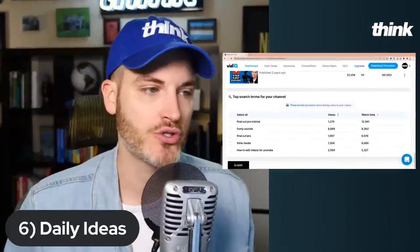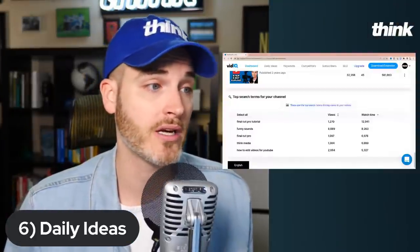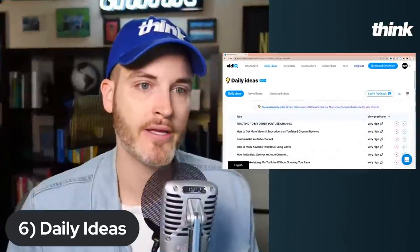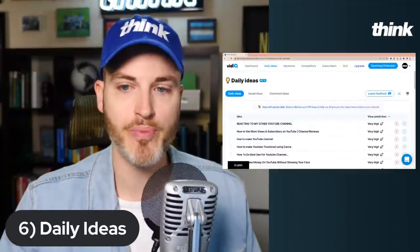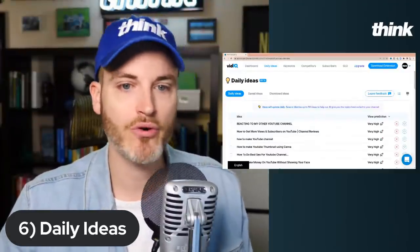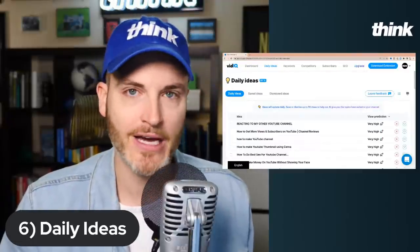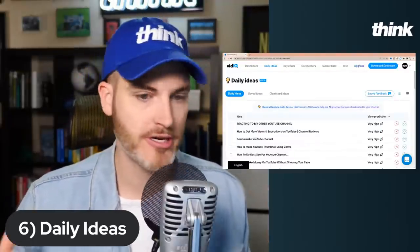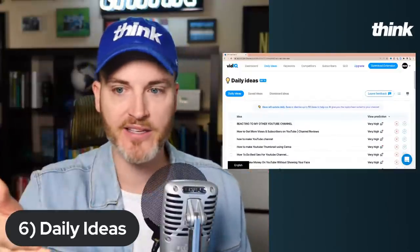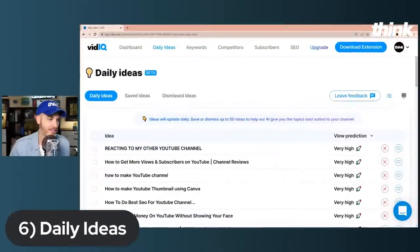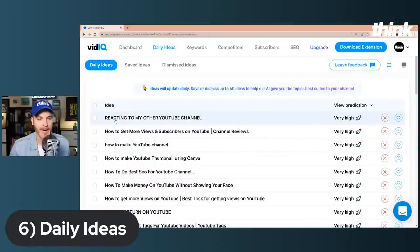Now buckle your seat belt because this is where it gets super interesting — this is called the Daily Ideas tool. If you haven't heard about this yet, this is freaking rad. You click on the top of the screen, go to a whole other tab, and now you have daily ideas. This is AI giving you the best topics suited for your channel, and you can save or dismiss 50 brand new ideas per day. If you haven't downloaded the vidIQ app on Android or iPhone, get that too — the Daily Ideas tool is there. It's kind of like Tinder for YouTube video ideas: swipe left or right on whether you want to make that one.